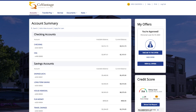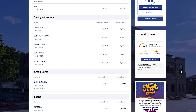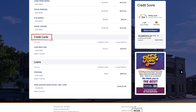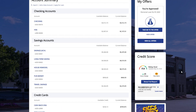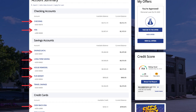Next you will see your accounts listed. The account list will always be in order of checking accounts, savings accounts, credit cards, then loans. In each of those account categories will be the corresponding accounts or shares.